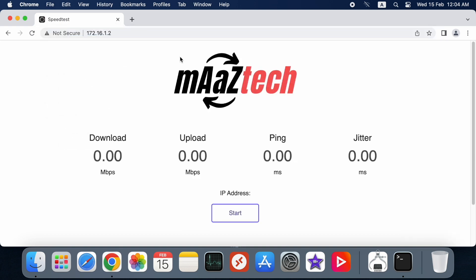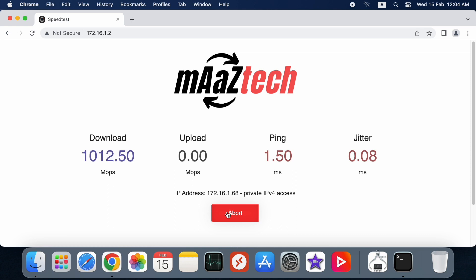The speed over web is also giving similar results, around 1000 megabits per second upload and download.